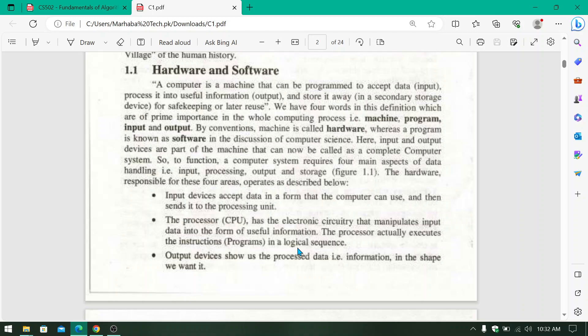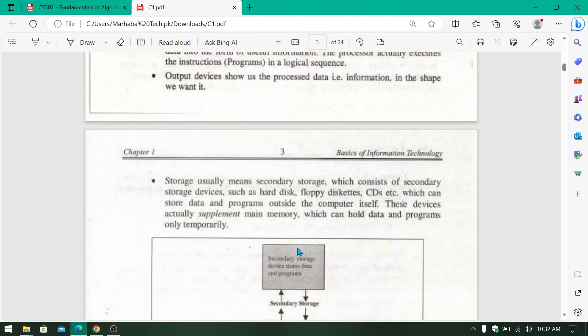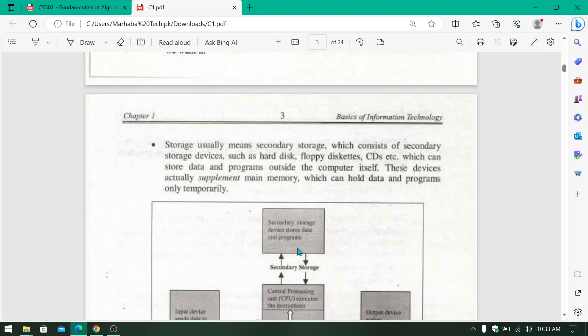The next step is output devices. Output devices display the processed data. When the processor has processed the data, it can convert it into a form that can be shown. For storage, there is secondary storage like hard disks, floppy disks, and CDs. We can also store data from the computer onto these devices. When you insert a CD, you can also store data from the computer. Secondary storage is stored outside the main computer system.